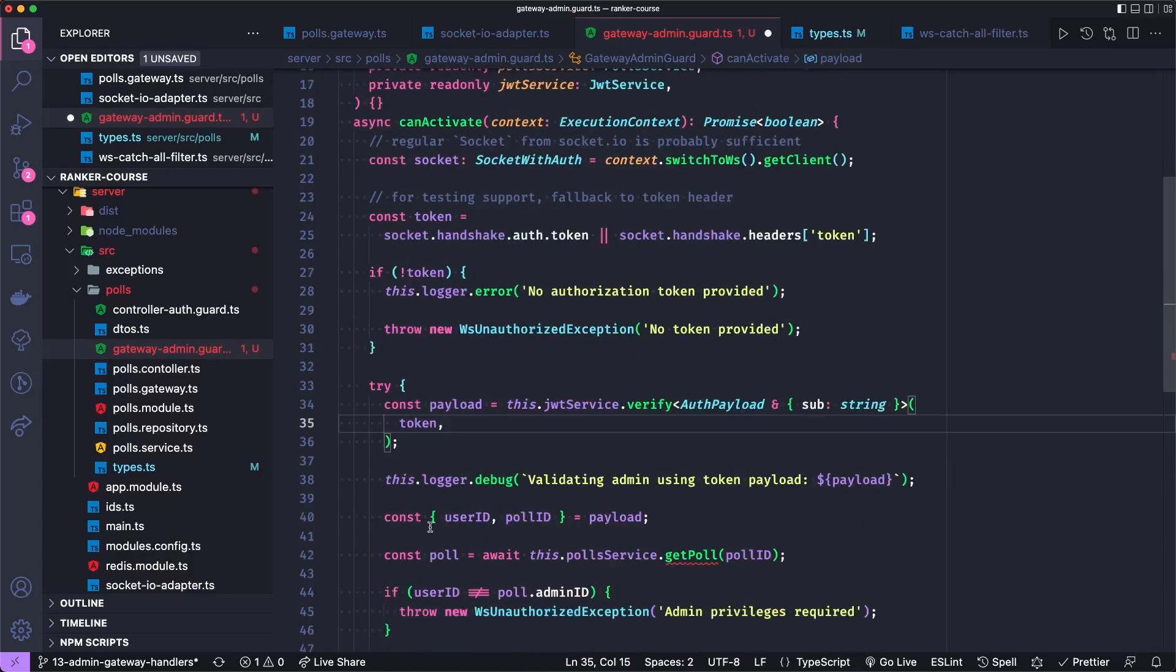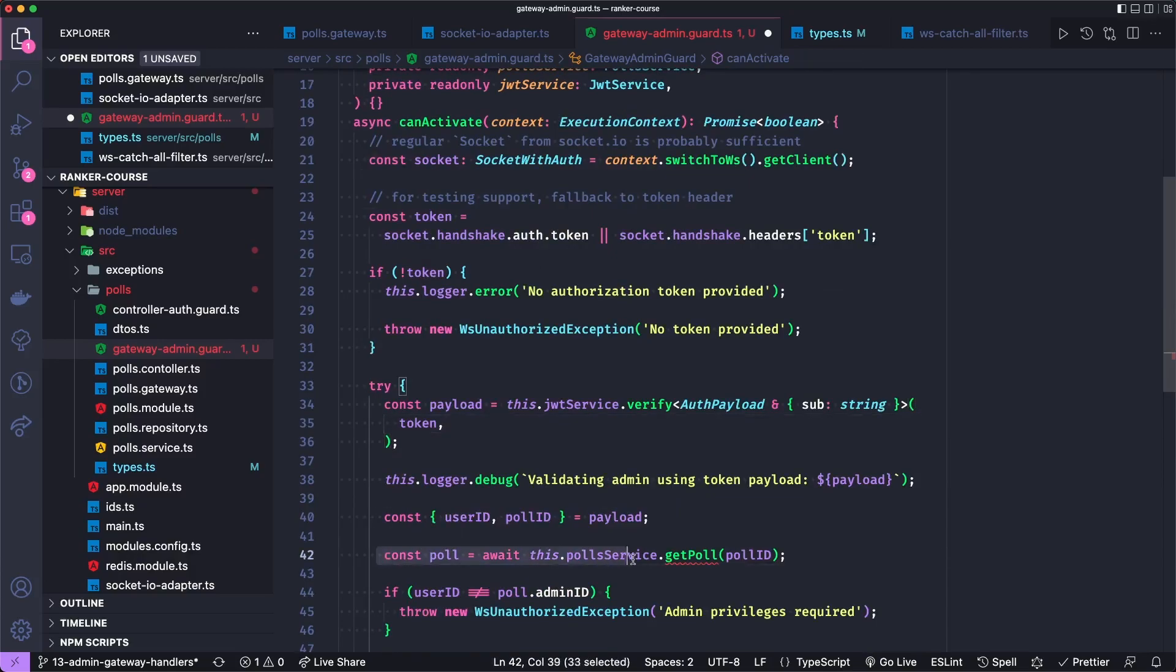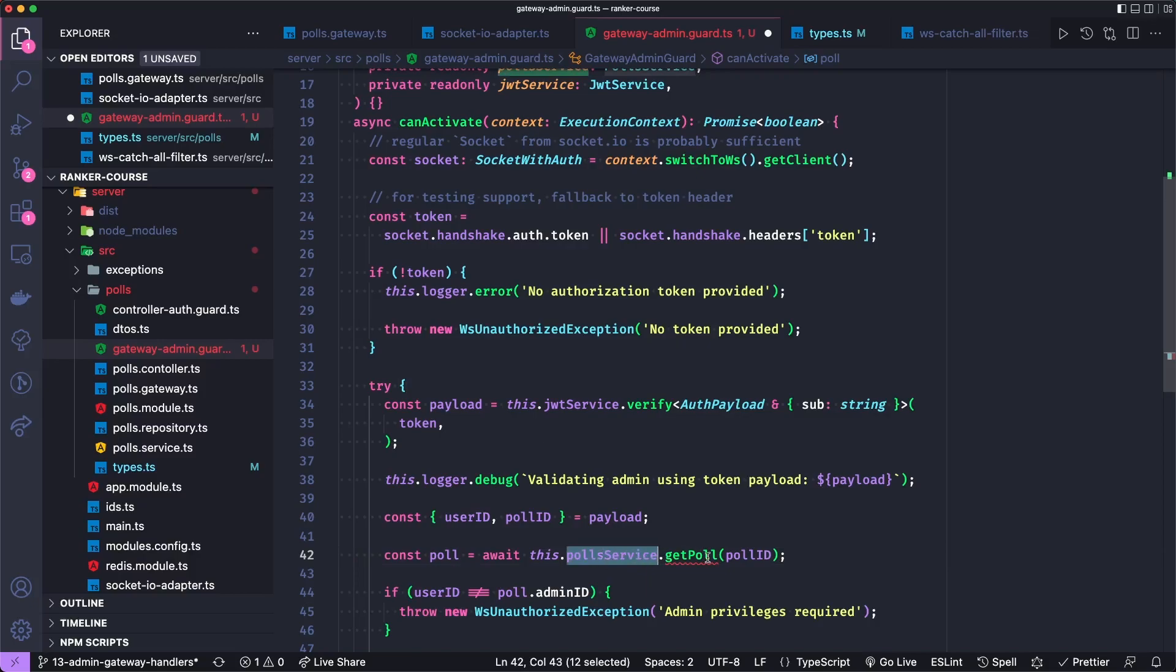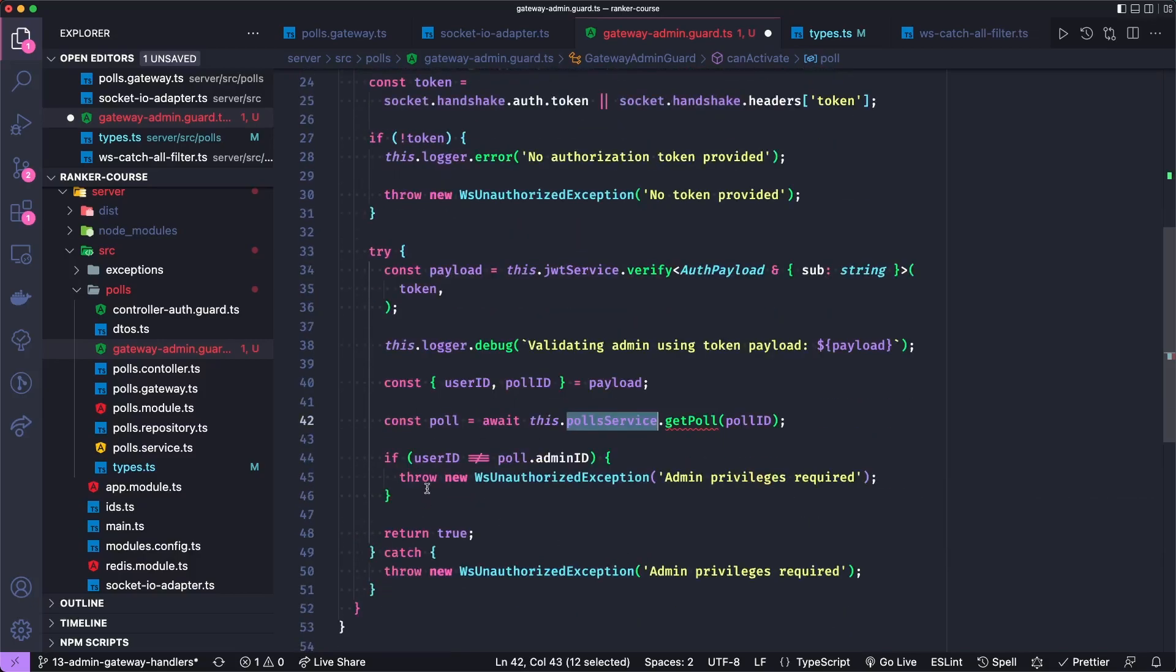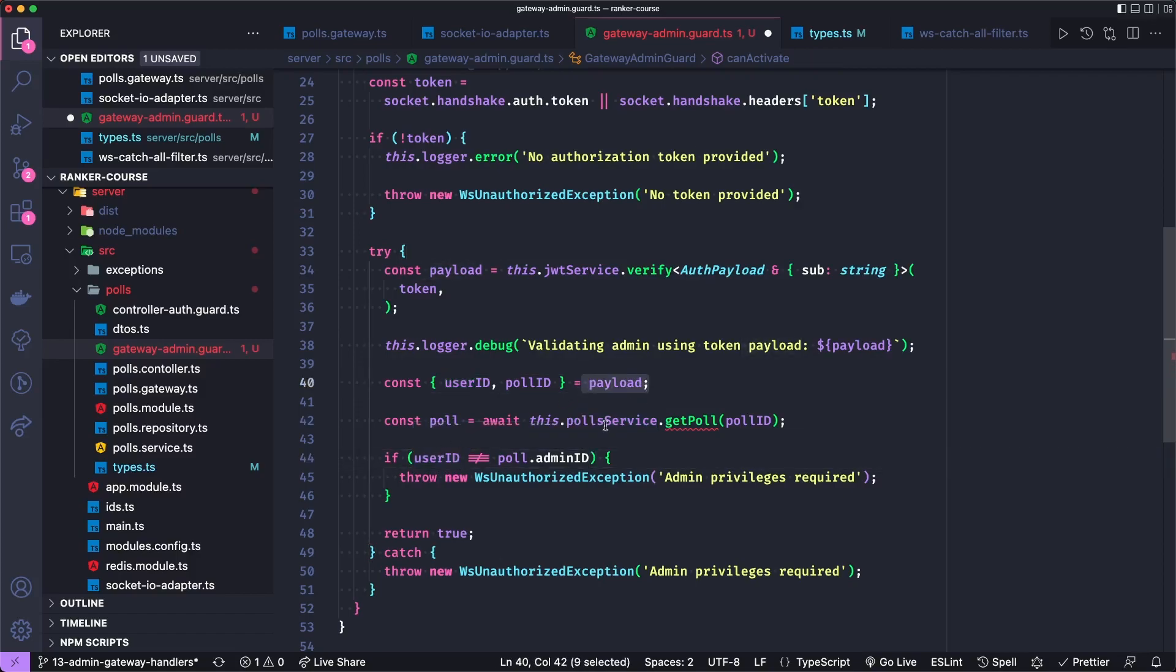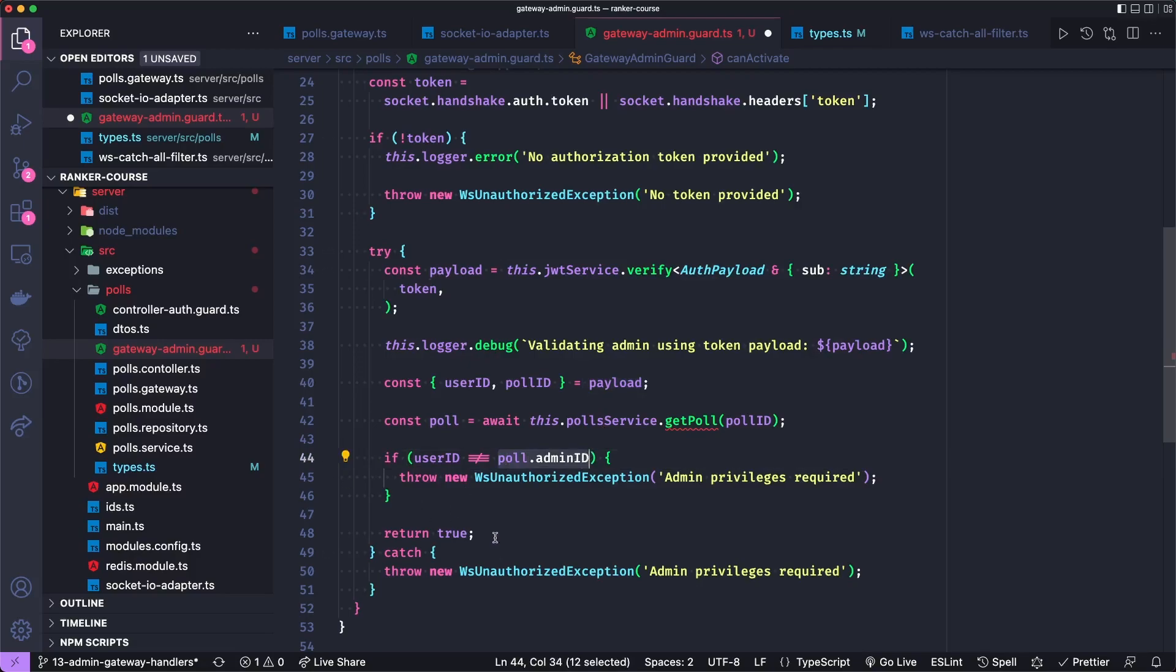From this payload, we extract the user ID and poll ID. And then we're going to create a method to actually get the poll in our service, but we don't have this yet. And we'll compare the user ID, meaning the one that was extracted from the JSON web token with the one in the actual poll.